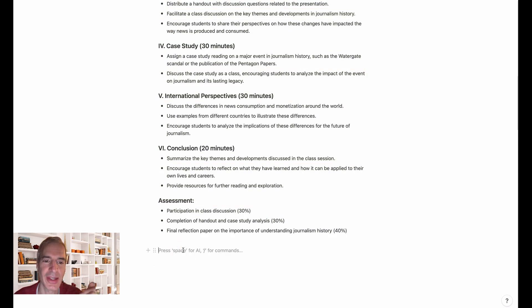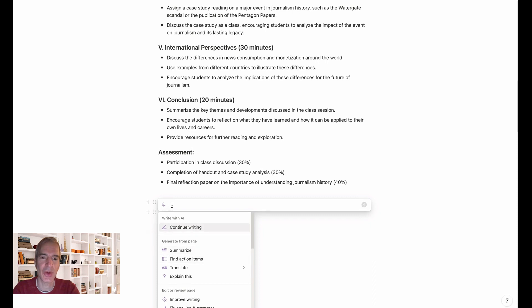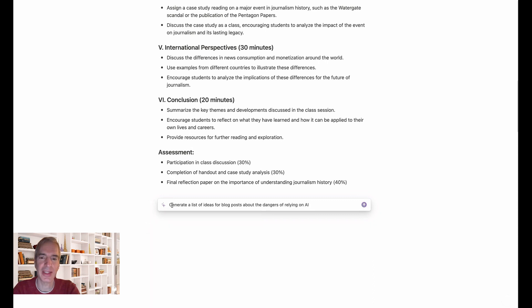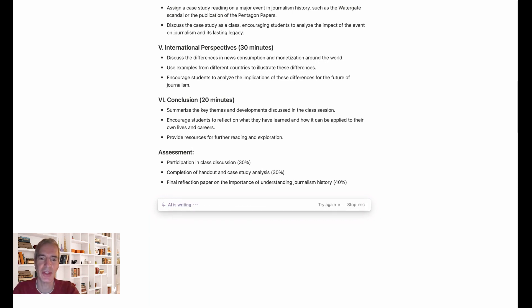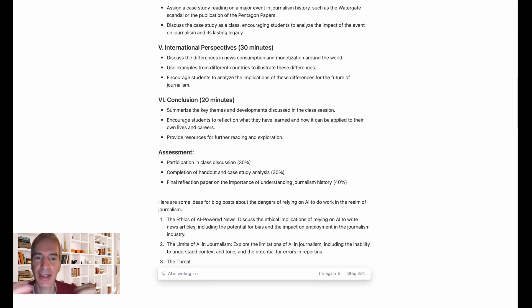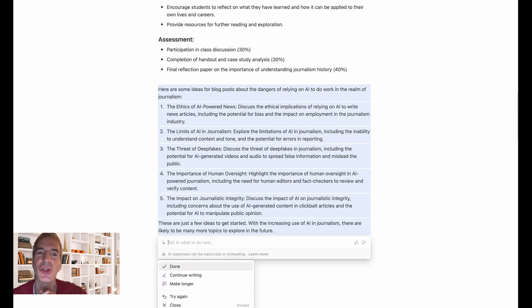Now I'm going to try a different prompt and ask it to generate a list of ideas for blog posts about the dangers of relying on AI. I'm going to paste that in — specifically, I've asked it to generate a list of ideas for blog posts about the dangers of relying on AI to do work in the realm of journalism.